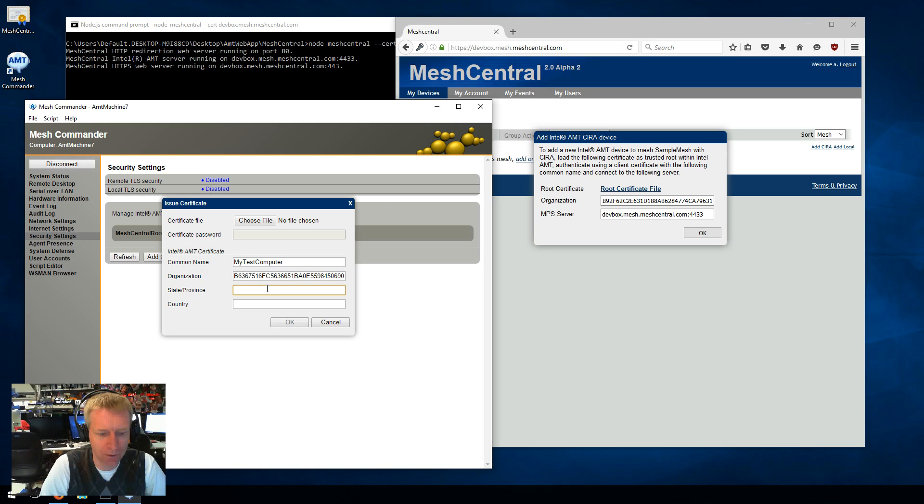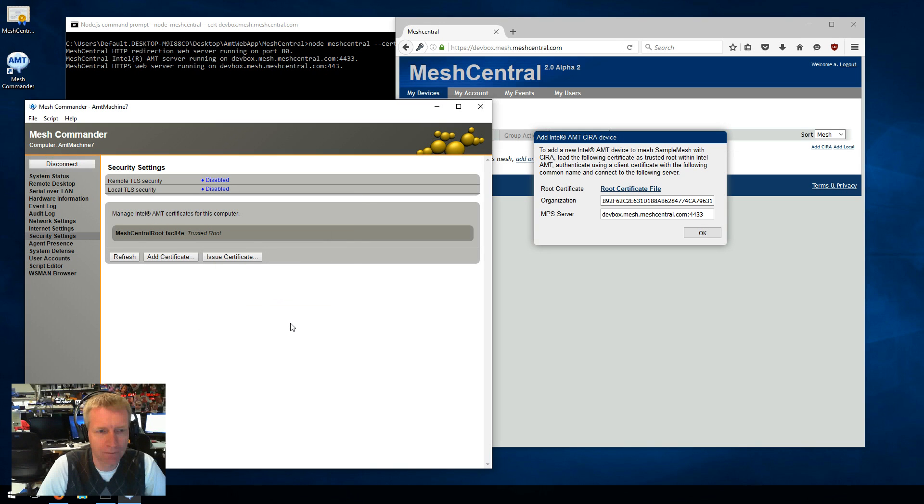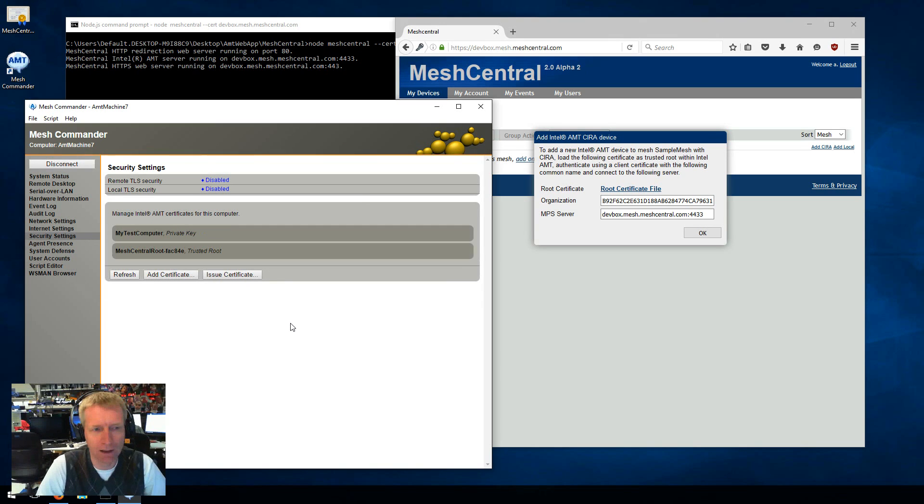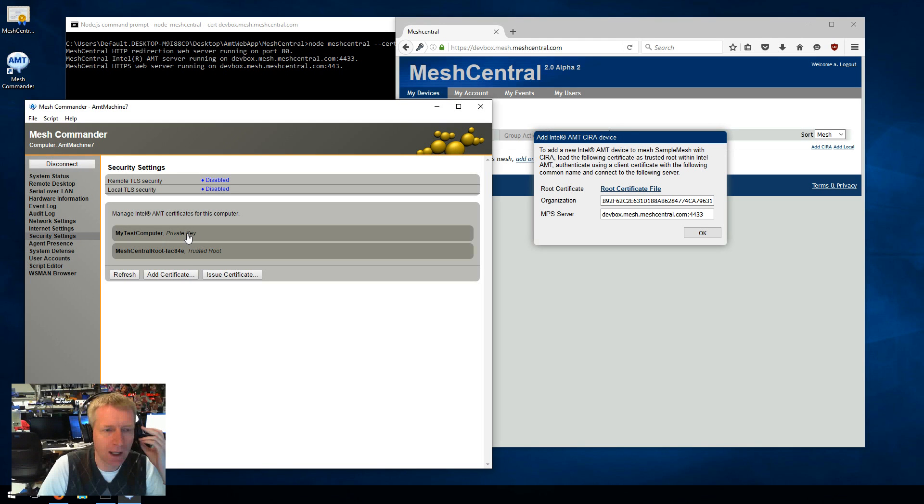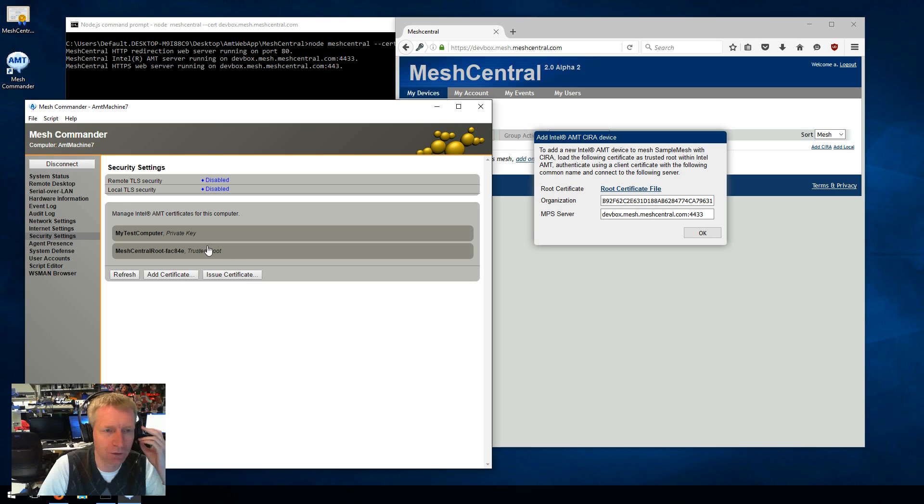So, for example, Oregon and U.S. For me, that's fine. OK. And now you see this new private certificate with a private key. And you see this certificate is trusted root. So that's the two certificates you should have. So that's it for security.